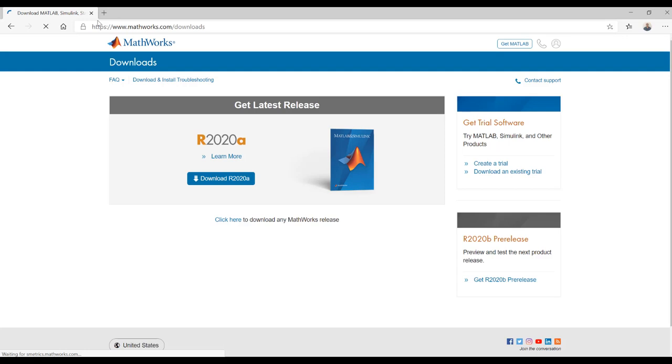Alternatively, you can navigate to MathWorks.com/downloads to download your products.